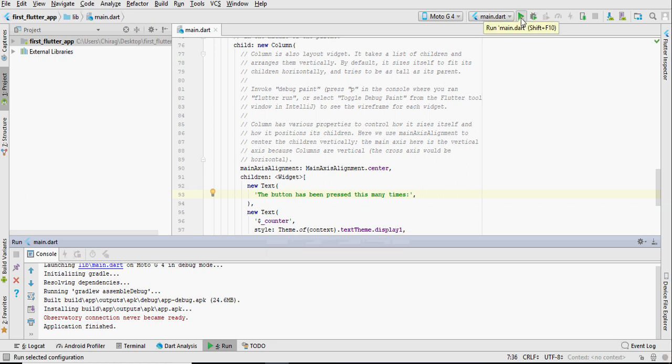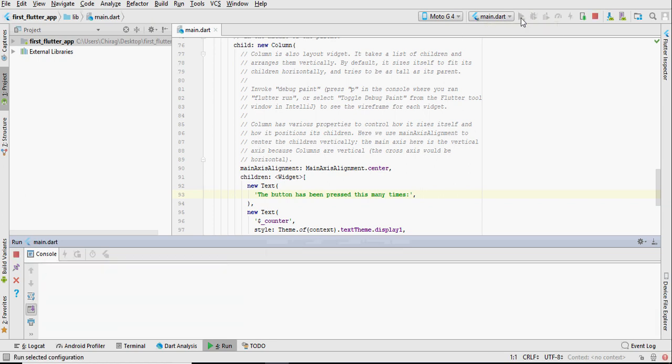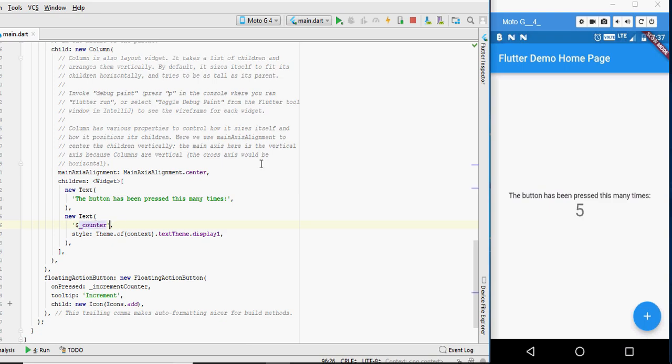As you can see, the changes have been reflected. Now, I am going to introduce you to a new feature called hot reload.